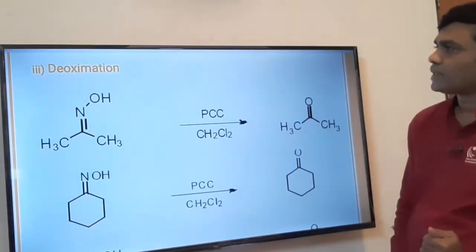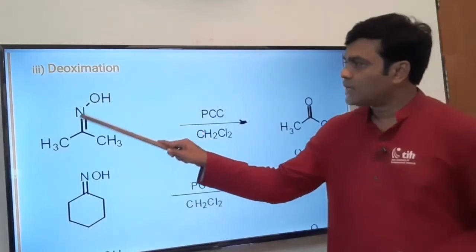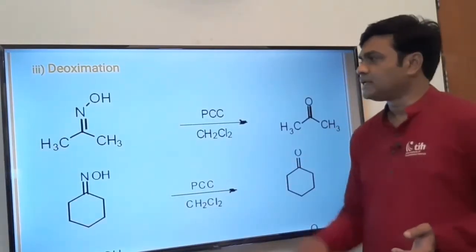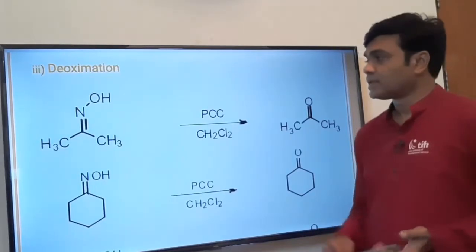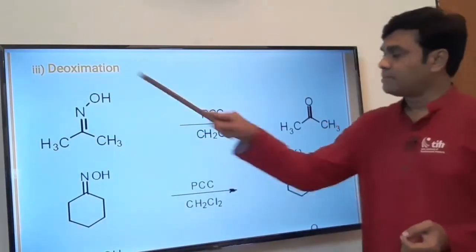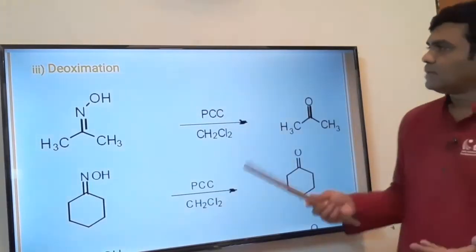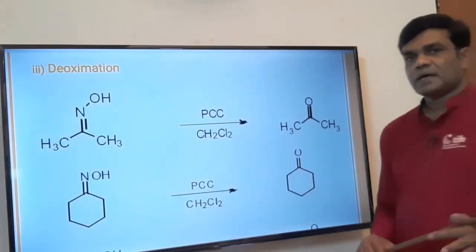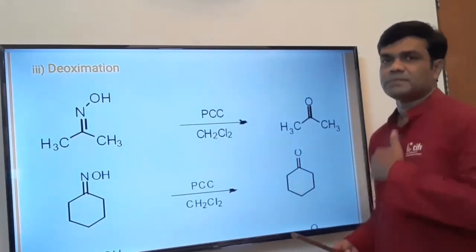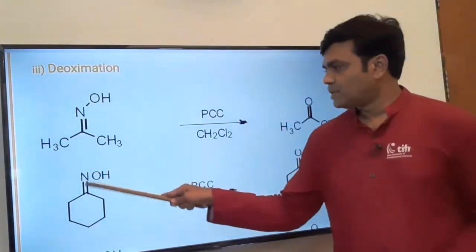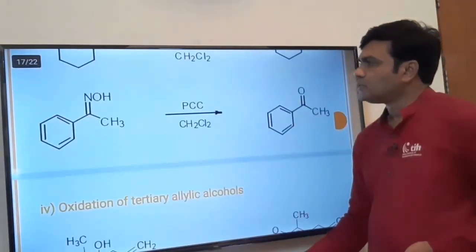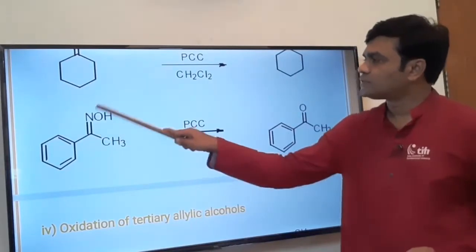The third application is deoximation. The oxime group is C=NOH, which is formed from a ketone and hydroxylamine — for example, acetone plus hydroxylamine gives the oxime. On reaction with PCC, deoximation takes place and we directly get the ketone back. So: ketone plus hydroxylamine gives oxime, and PCC converts that oxime back to the ketone. C=NOH is oxidized to ketone with PCC.